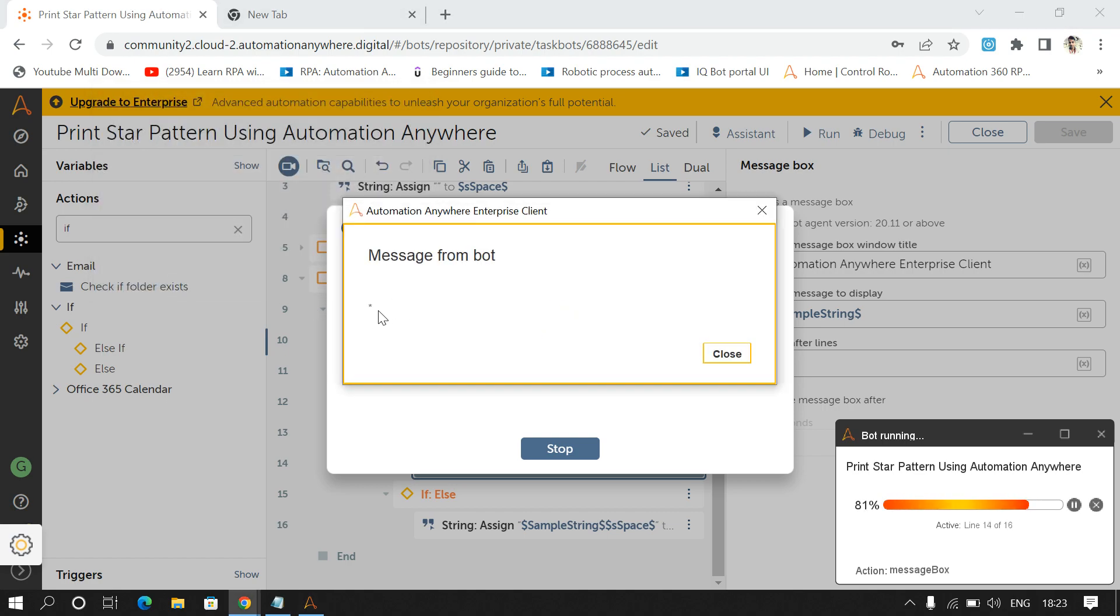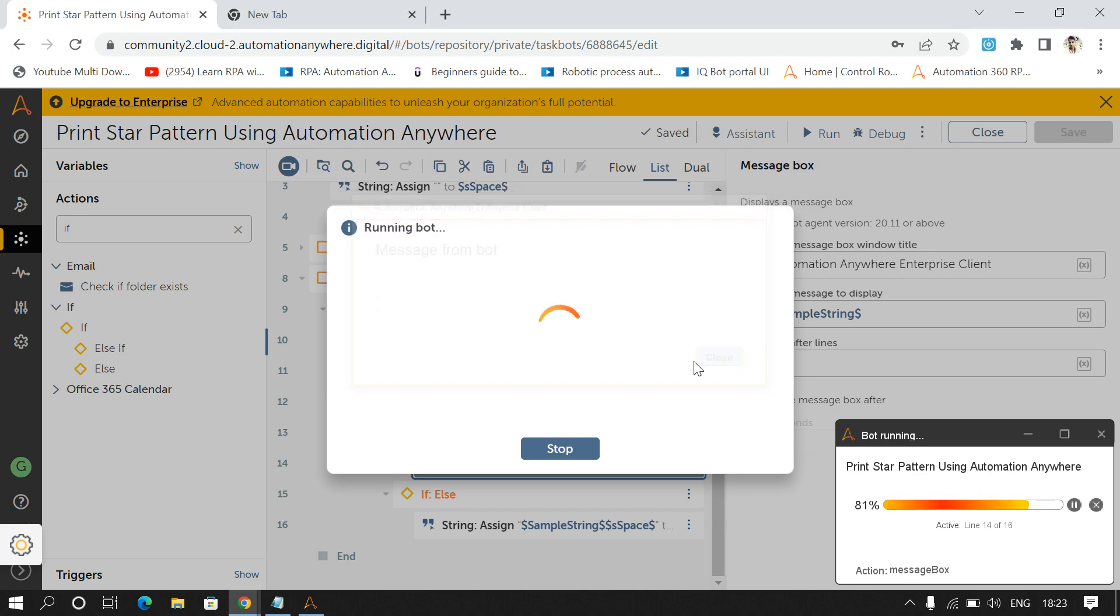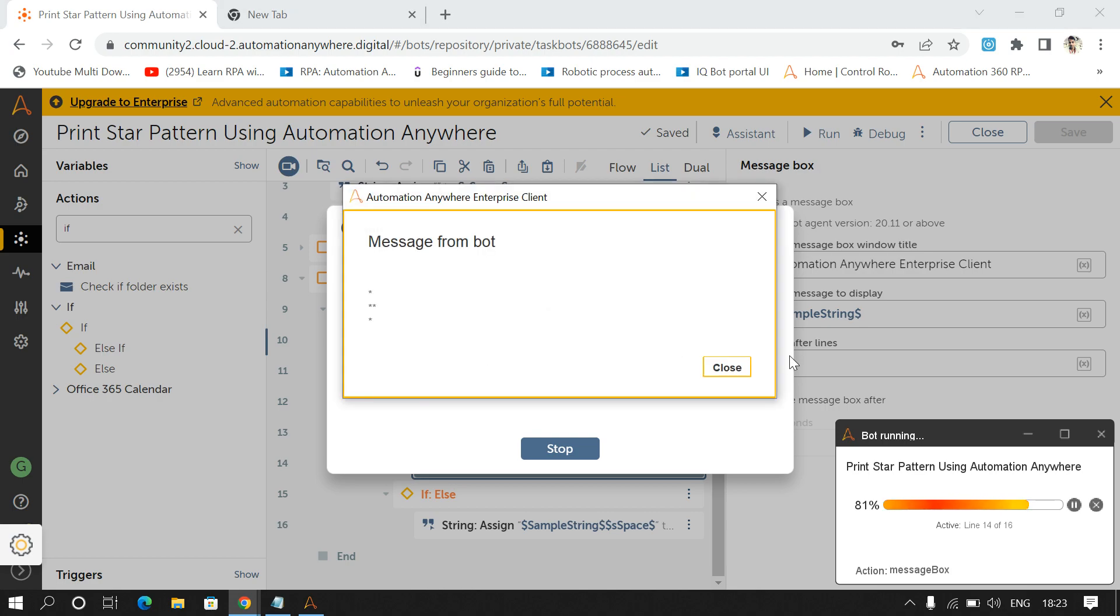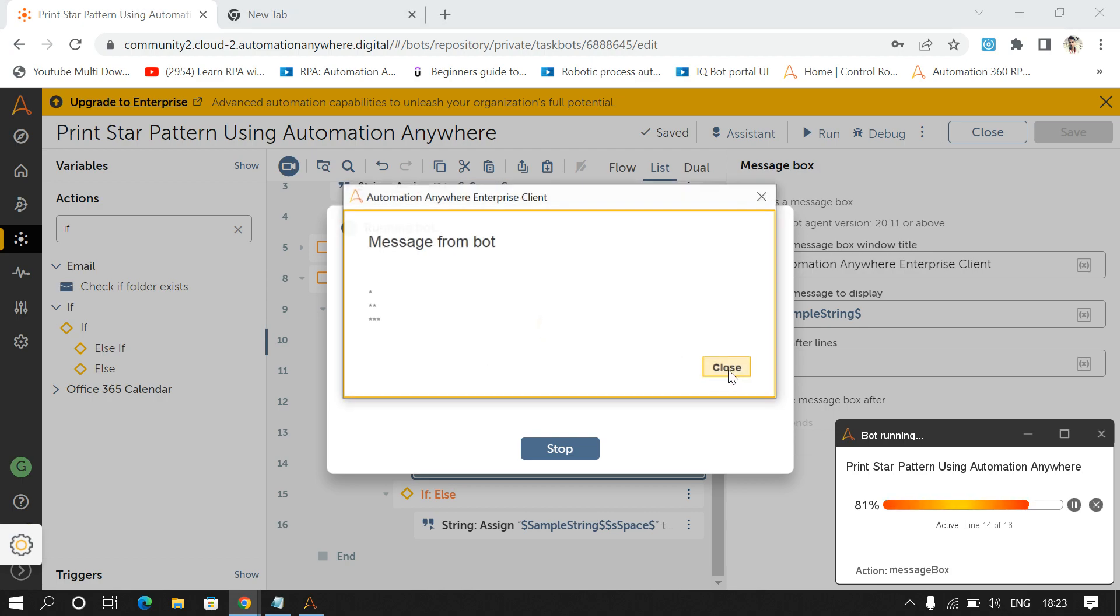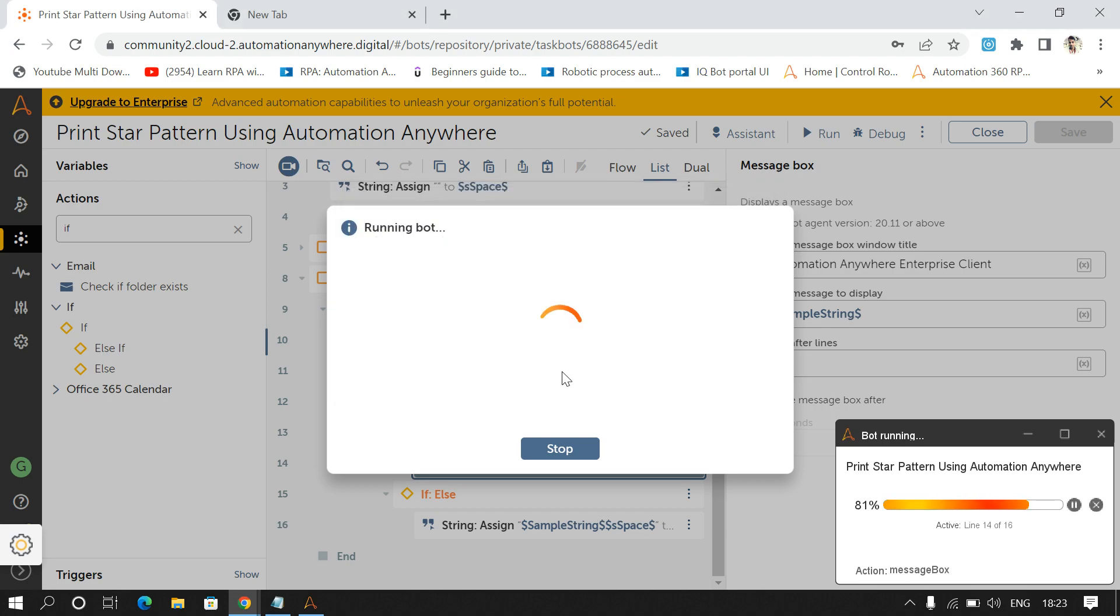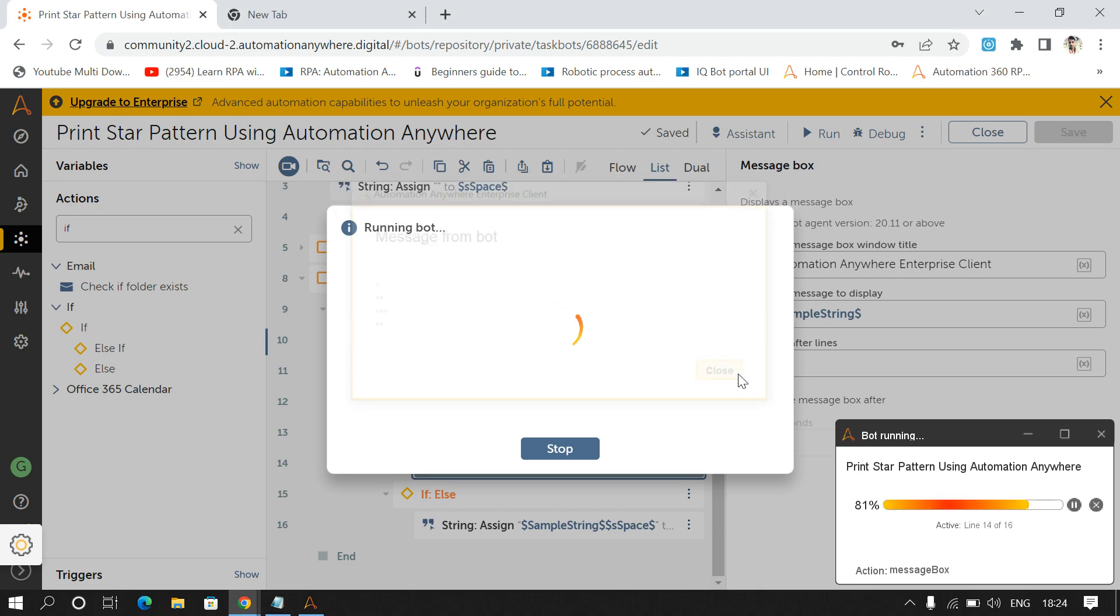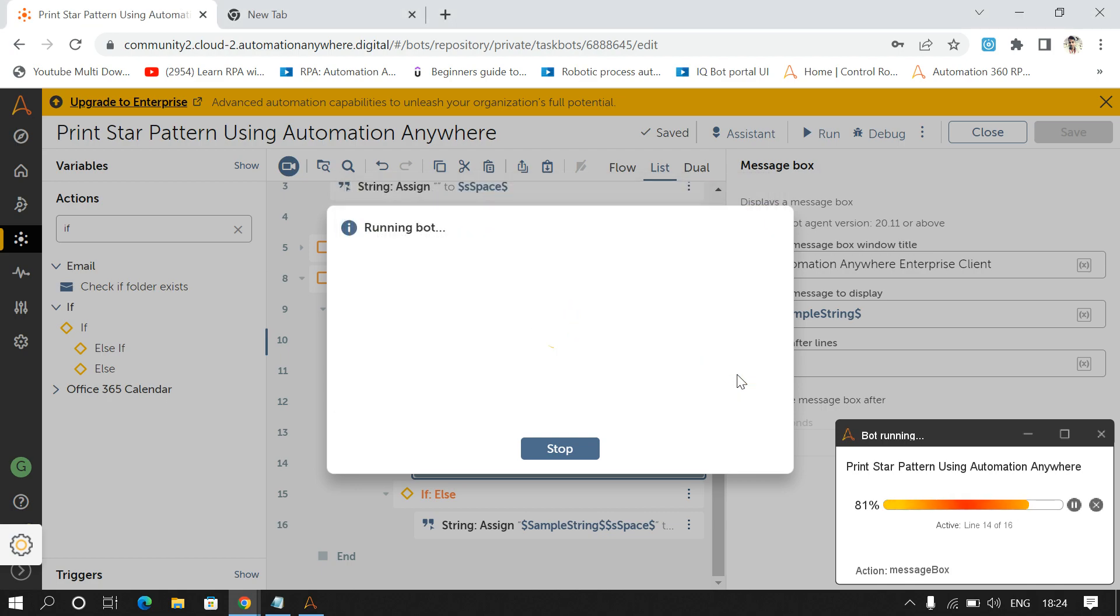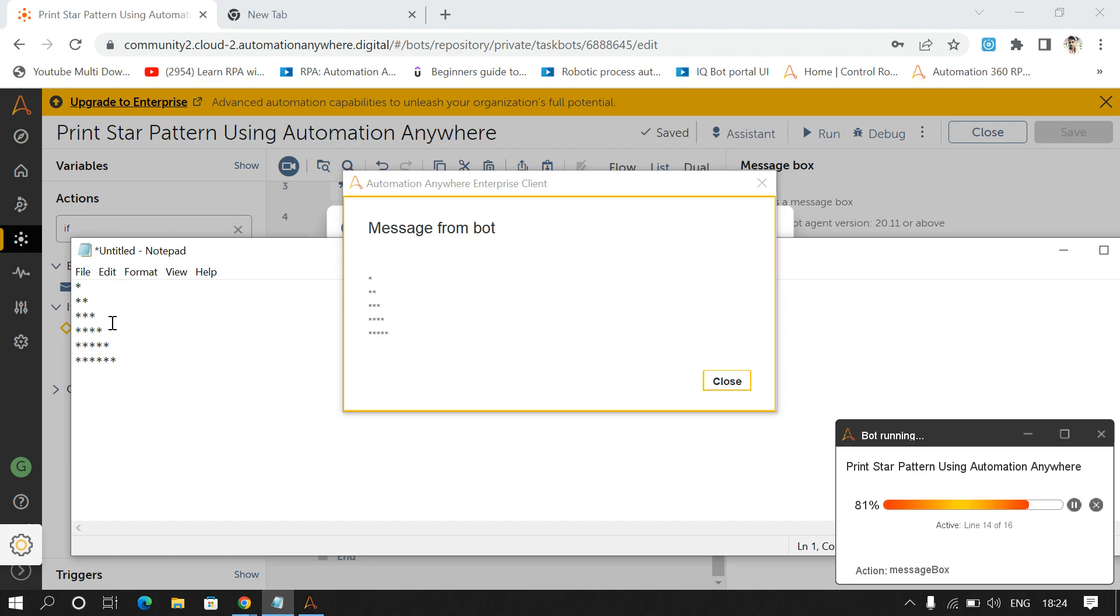So it's giving me 1 and 4 spaces. Then 1, 1 and then 3 spaces. Then 1, 2, 3 and then 2 spaces. Then 1, 2, 3, 4 and 1 space. And then 1, 2, 3, 4 and 5. So this is the pattern that we wanted to print.